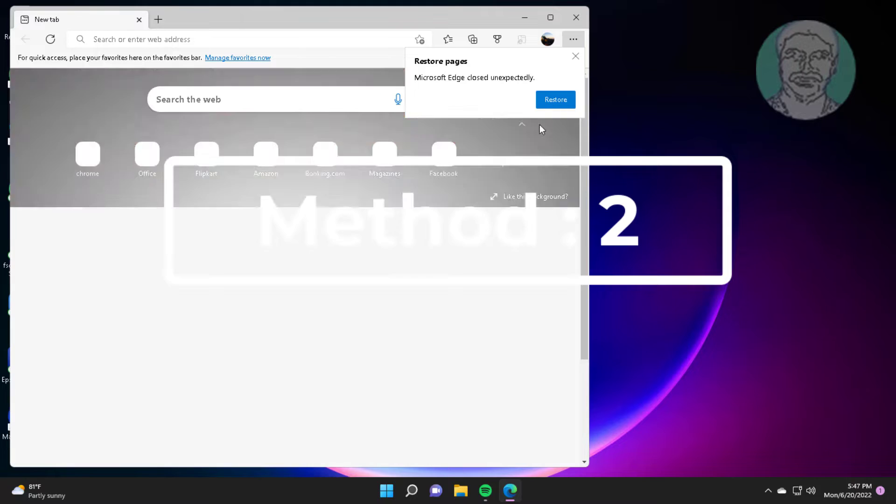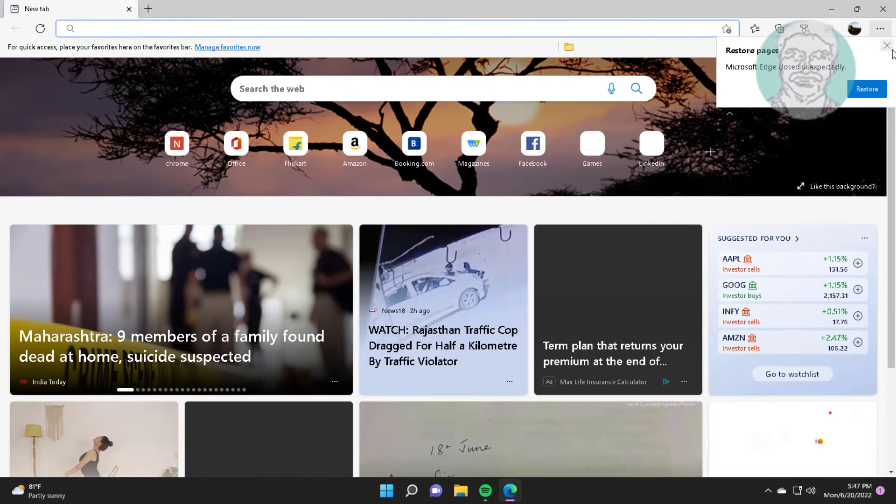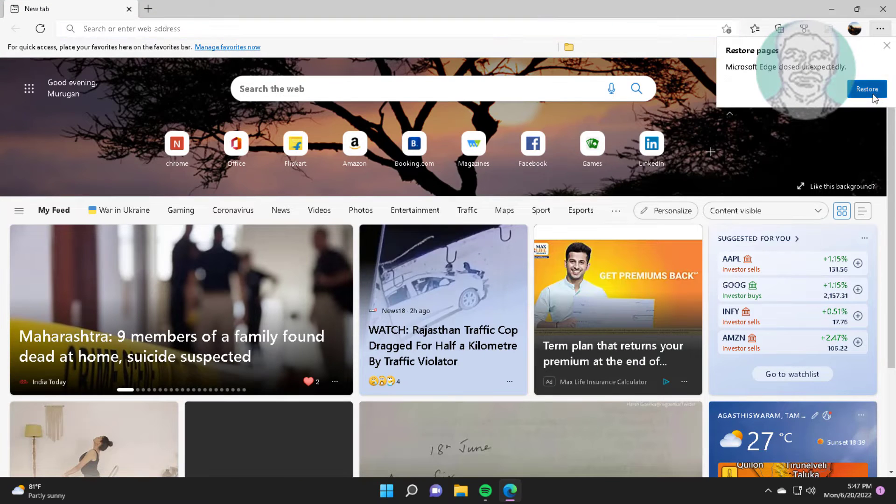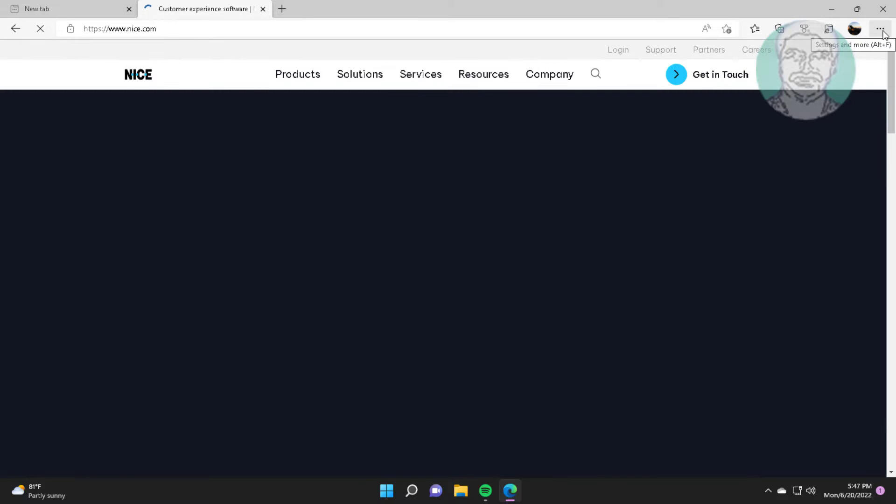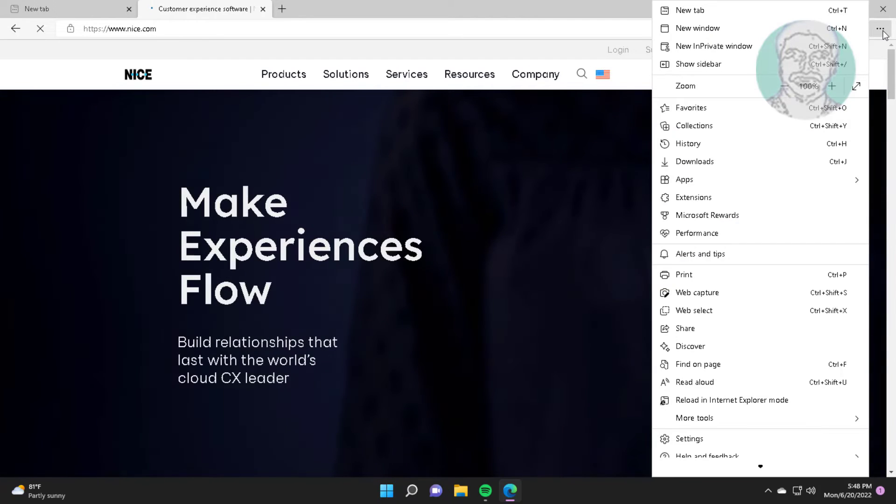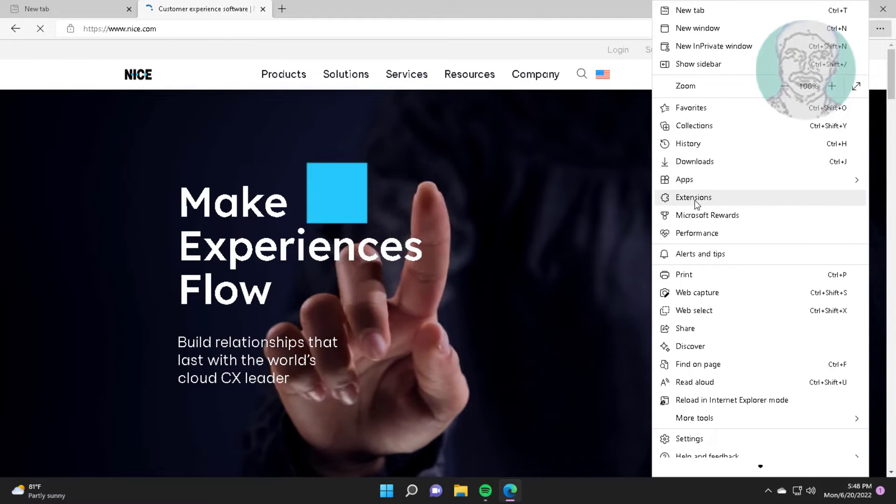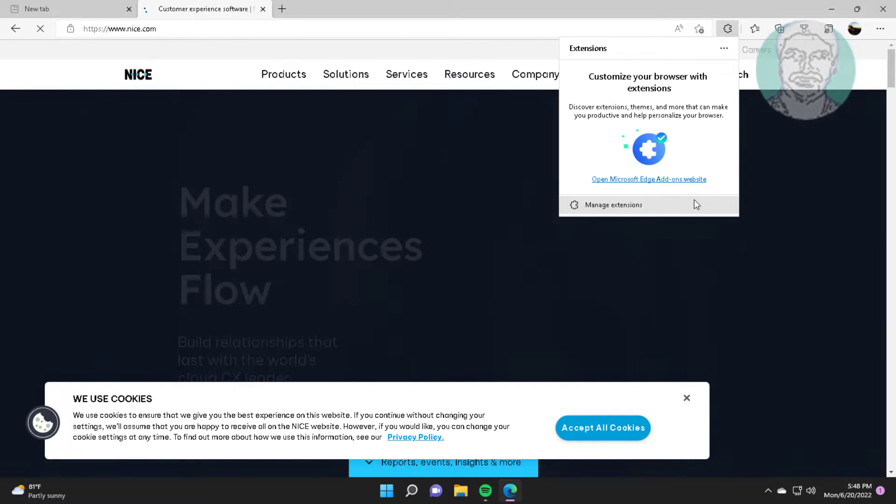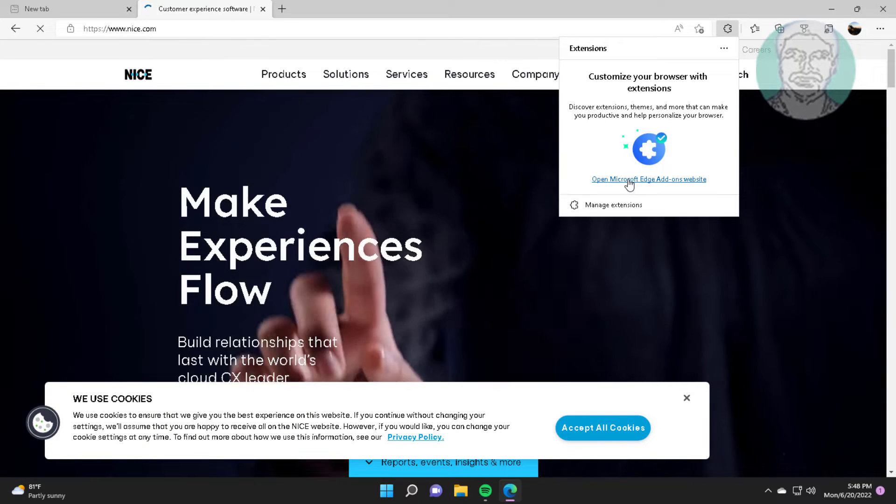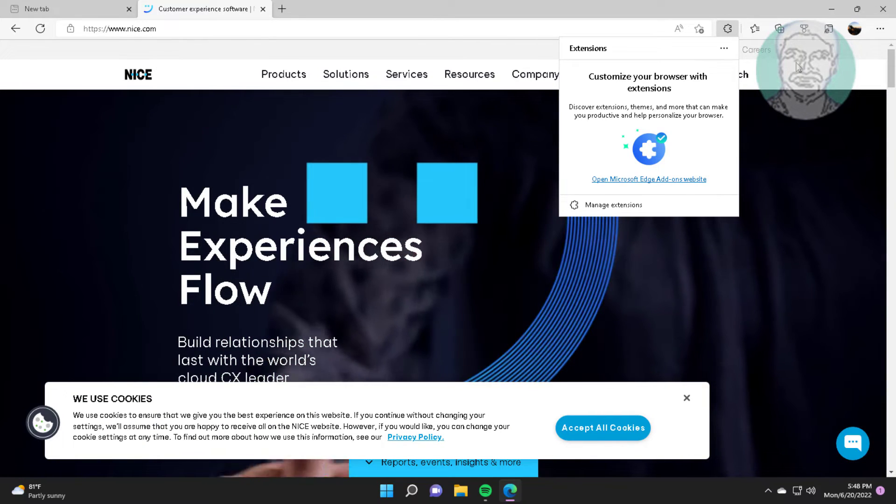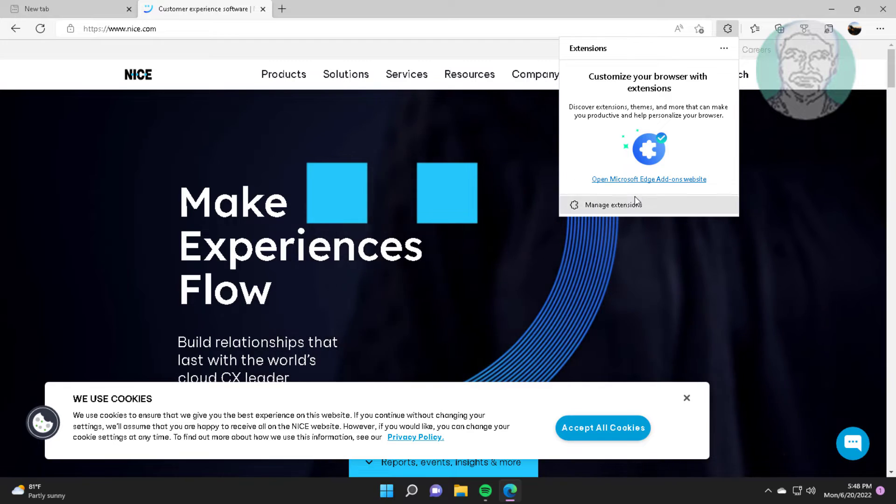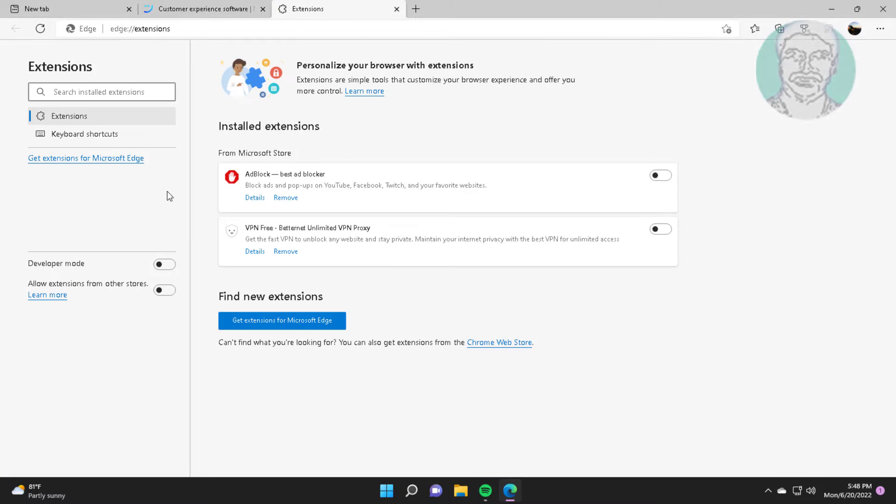Second method is to open Microsoft Edge, click Extensions, click Manage Extensions, and remove extensions one by one.